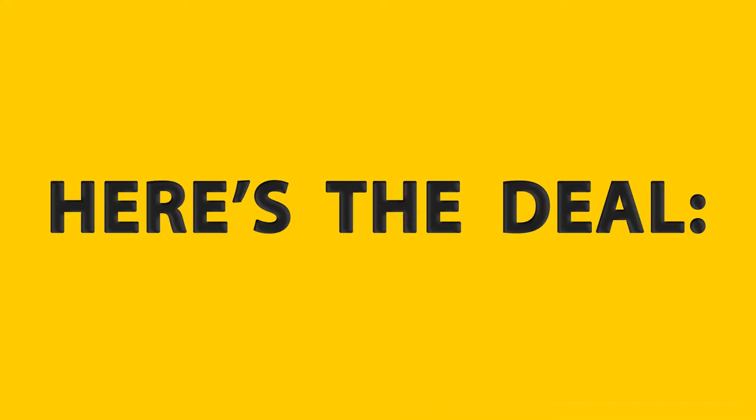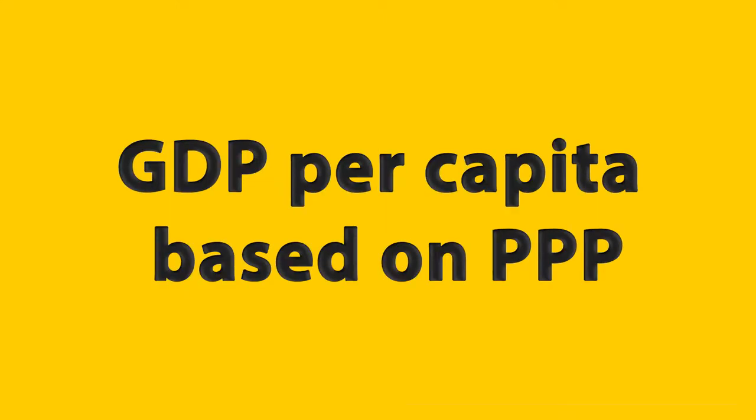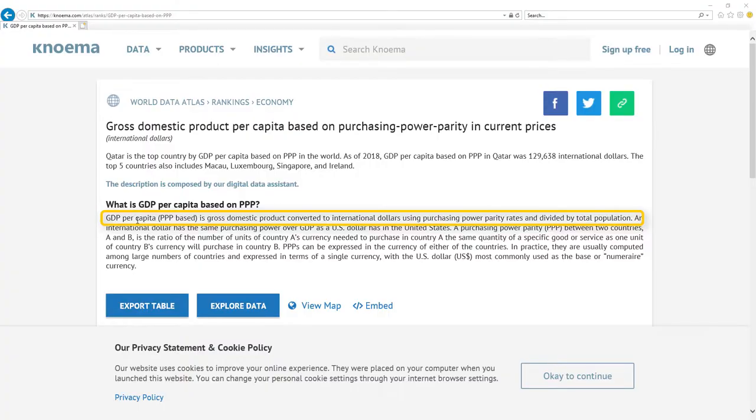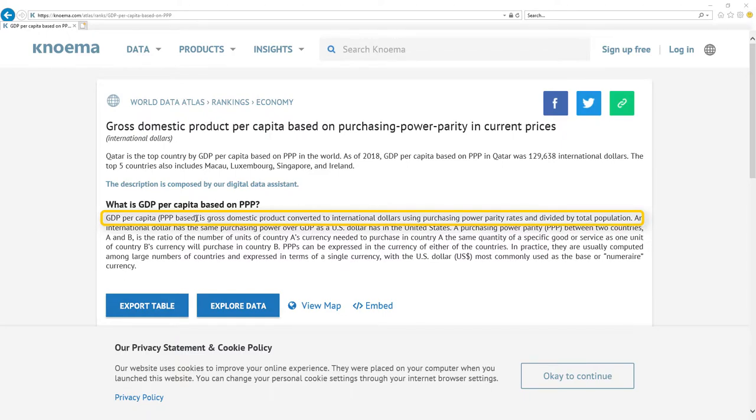Most important metric for economy is GDP per capita based on PPP. It's gross domestic product converted to international dollars using purchasing power parity rates and divided by total population. Here is the nice definition.